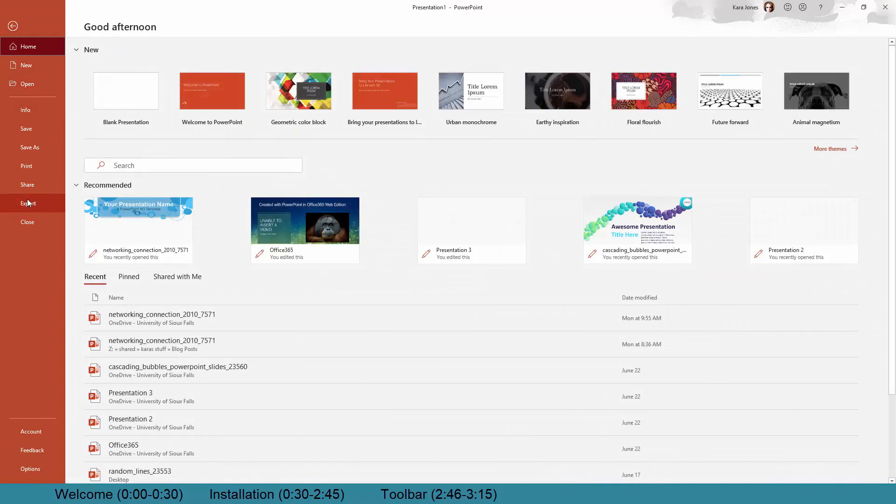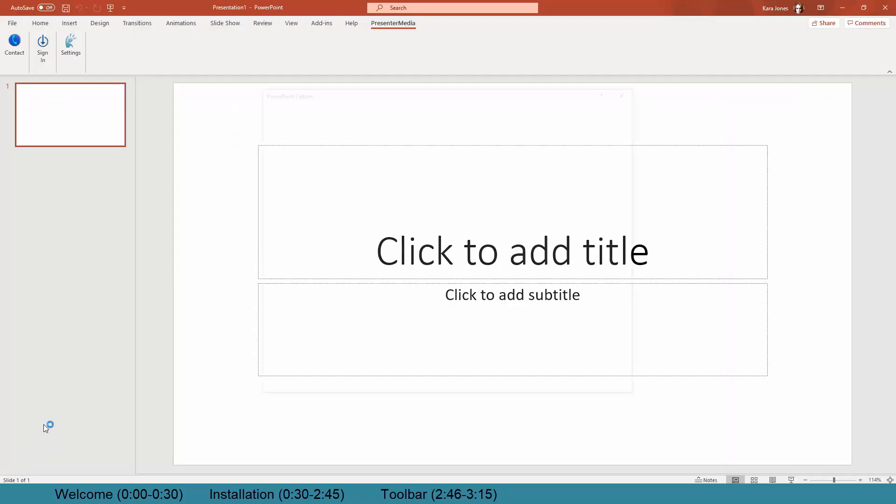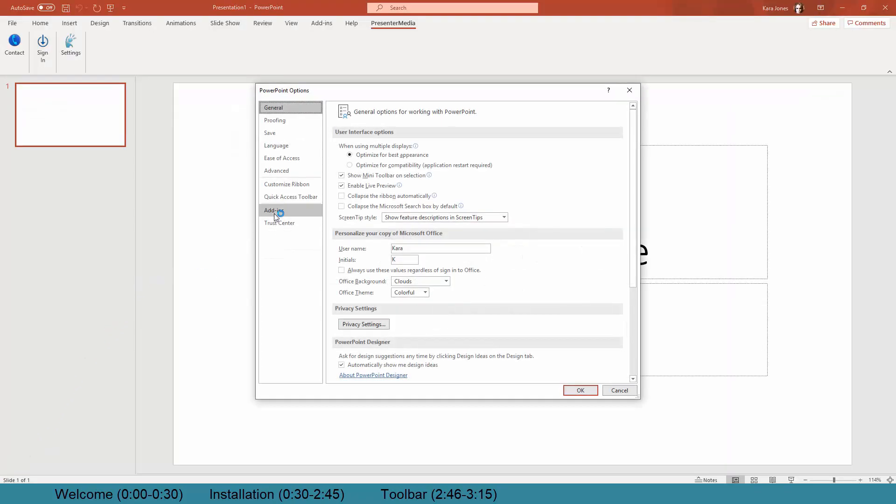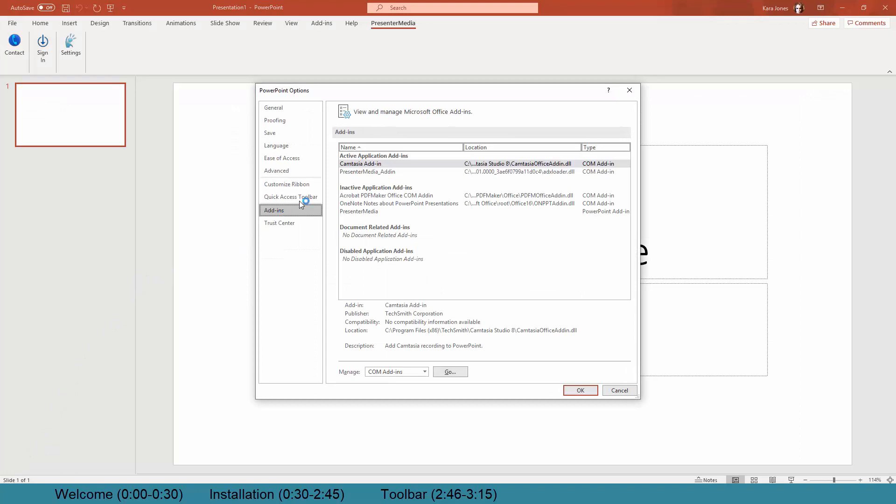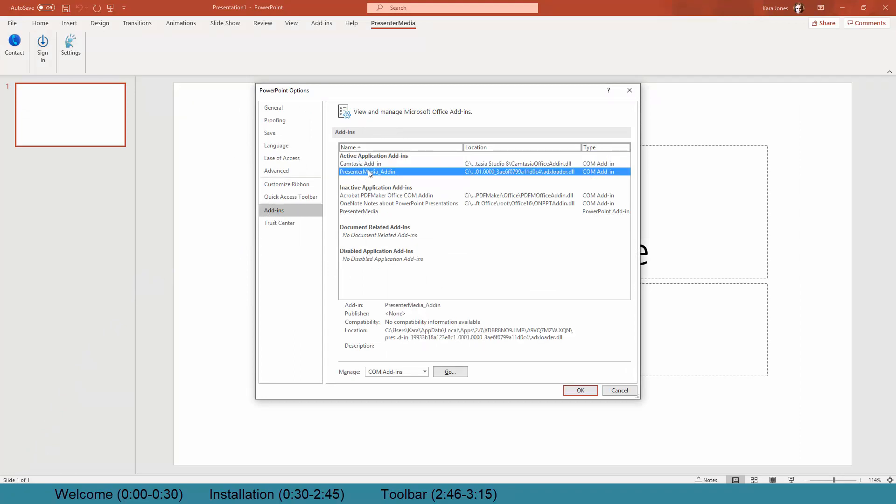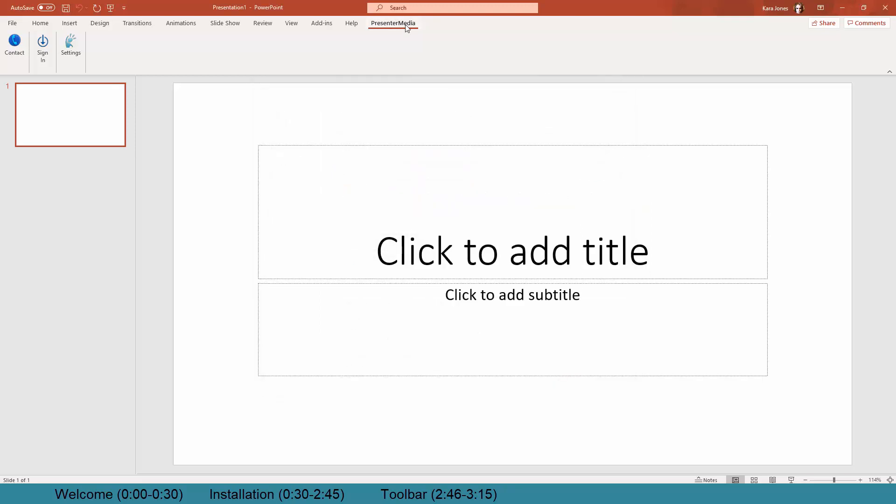Now if you were not able to see that, you could go to File, Options, Add-ins, and that's where you're going to see any active add-ins that we have running in PowerPoint. So again, here's Presenter Media.